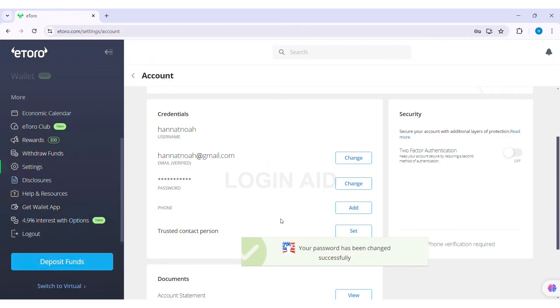With this you'll be able to change your password. As you can see here, my password has been successfully changed. This is how we can change password on eToro.